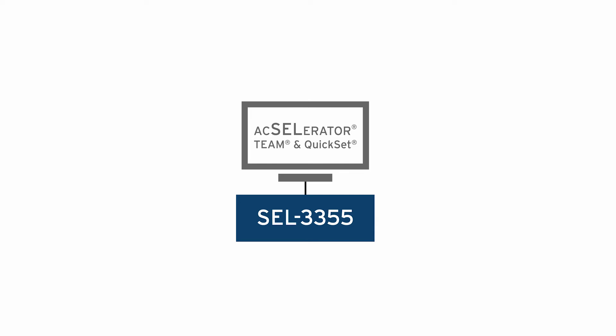The accelerator team is going to be an integral tool to the system providing us real-time acquisition of our oscillographic event reports, and the accelerator quick set is providing us the configuration tool for the rest of the system.